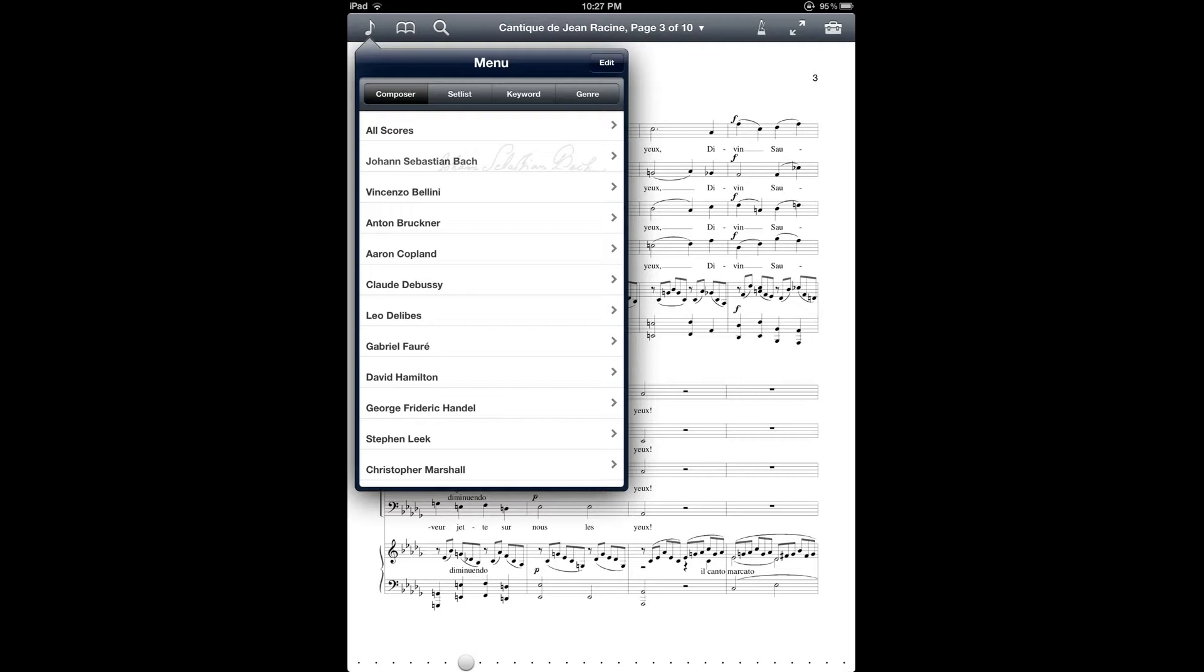They are also a convenient way to be able to package and share scores with other forScore users. I have a separate tutorial on setlist sharing on my YouTube channel, but I'll just touch briefly on that during this tutorial.